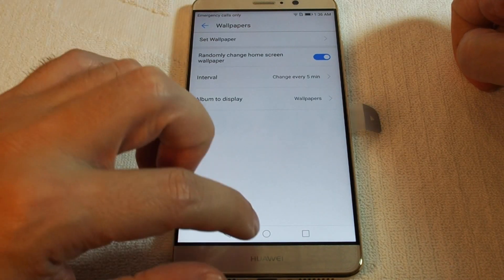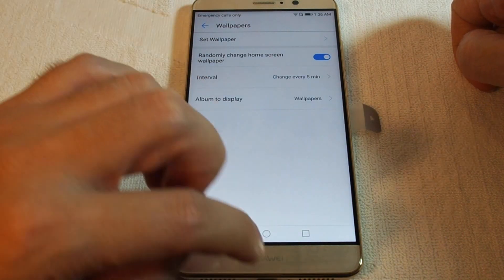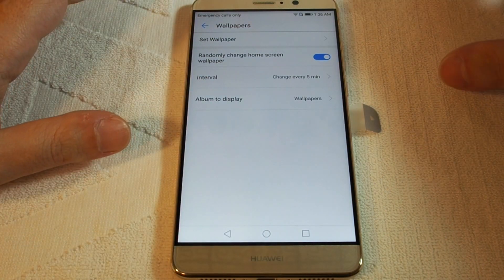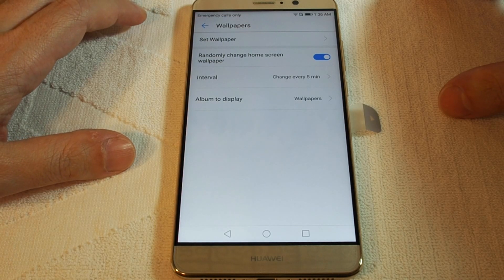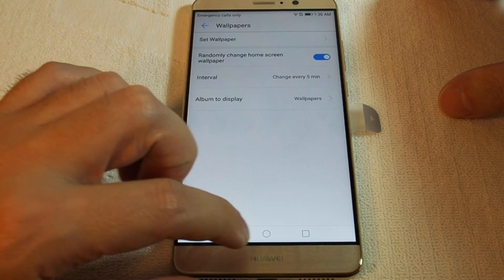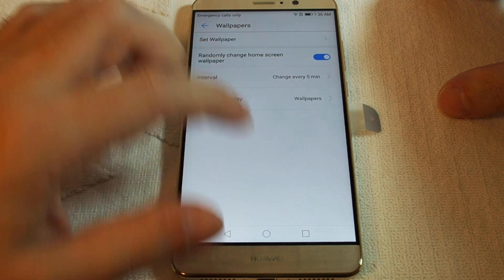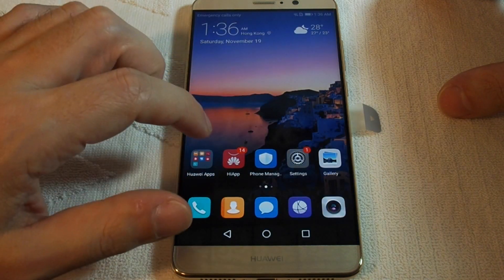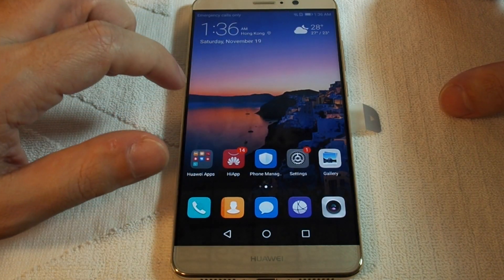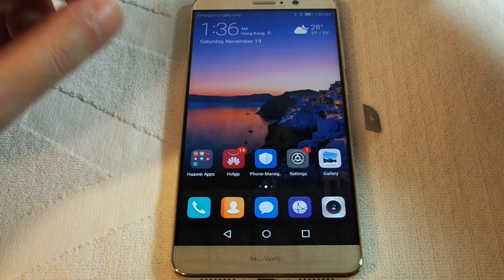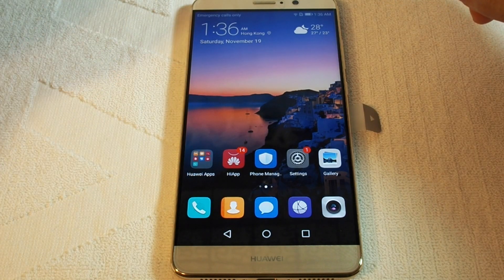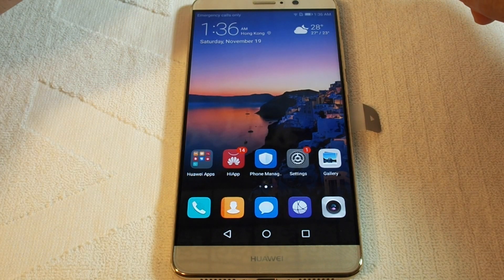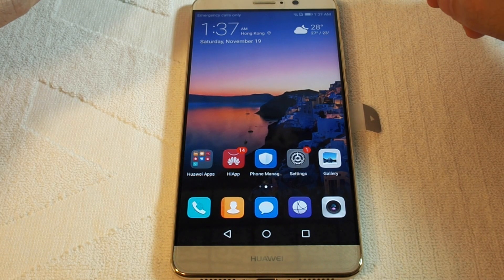And you can choose which album to draw the wallpapers from. Let's just leave it on that one — if we wait five minutes we'd be pleasantly surprised, but I think you get the idea. Please leave a comment if you have any questions.